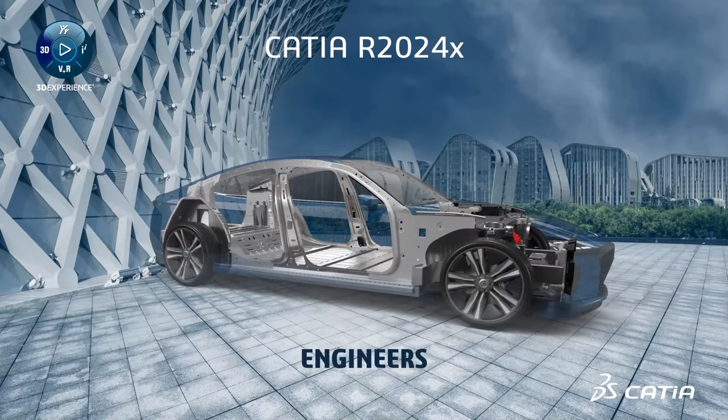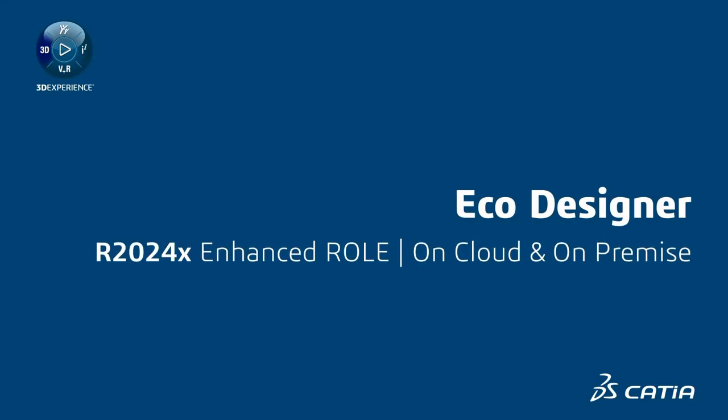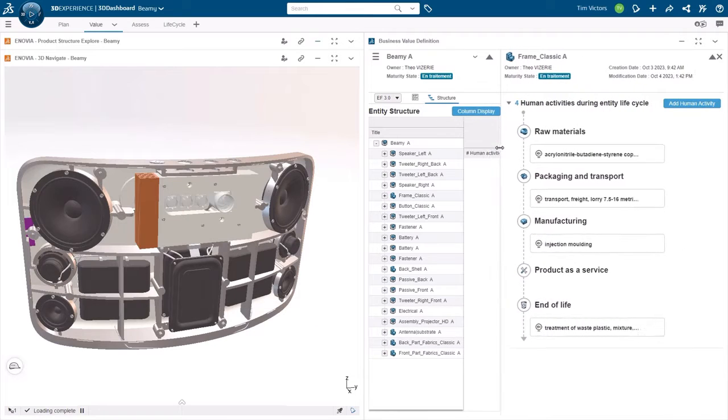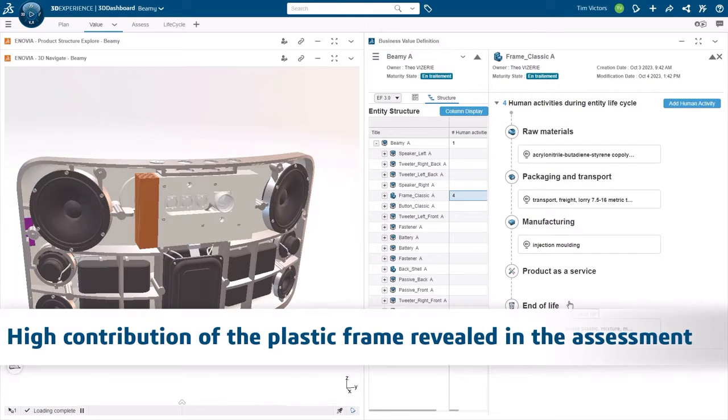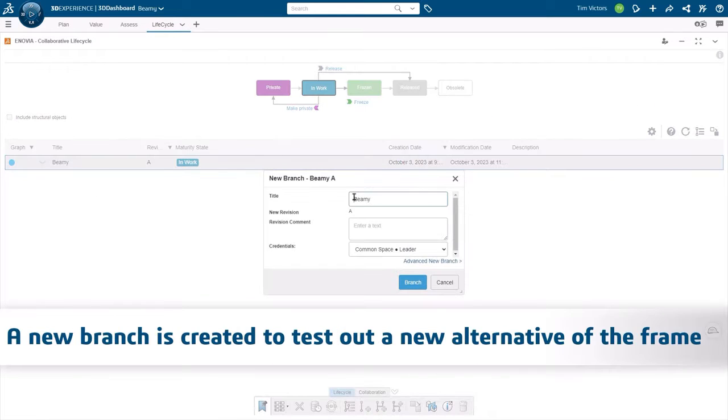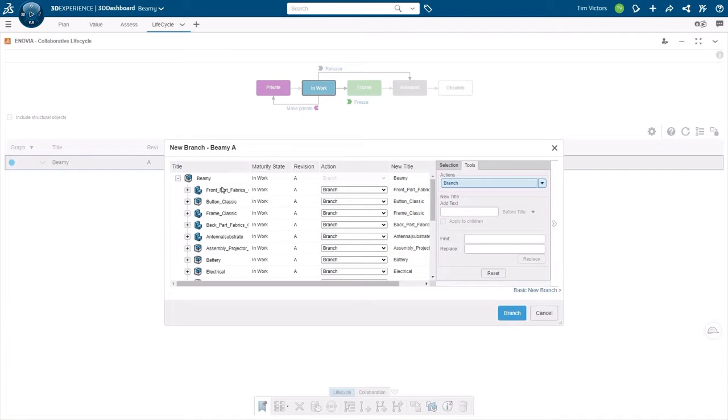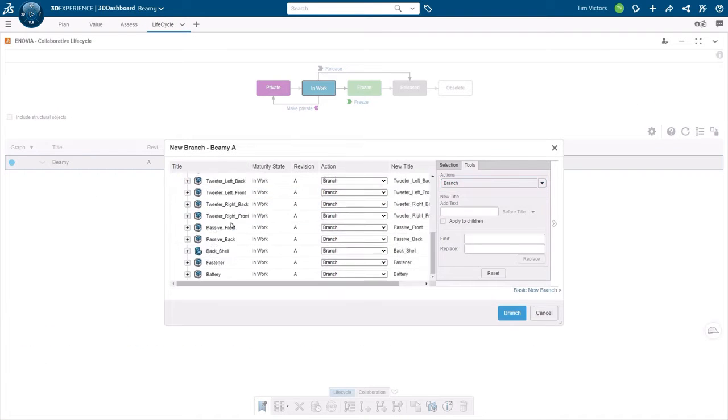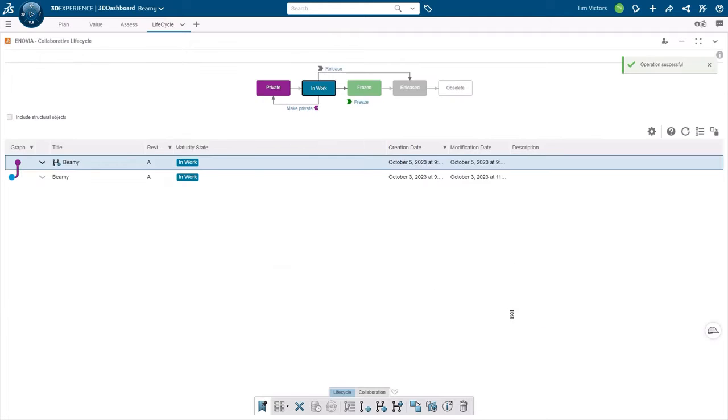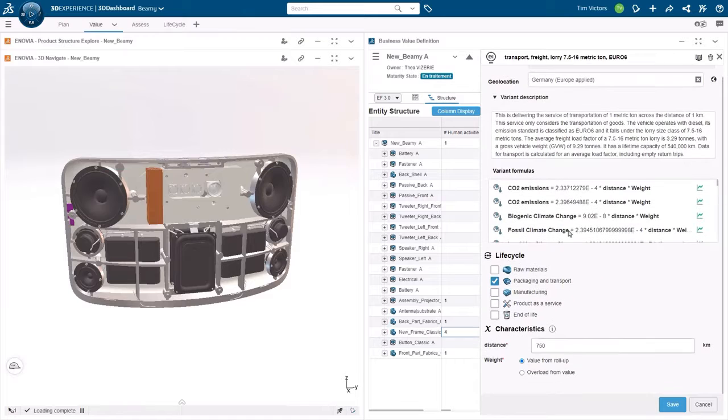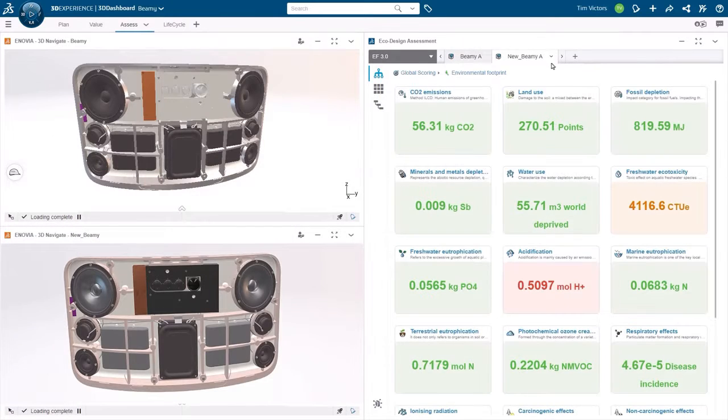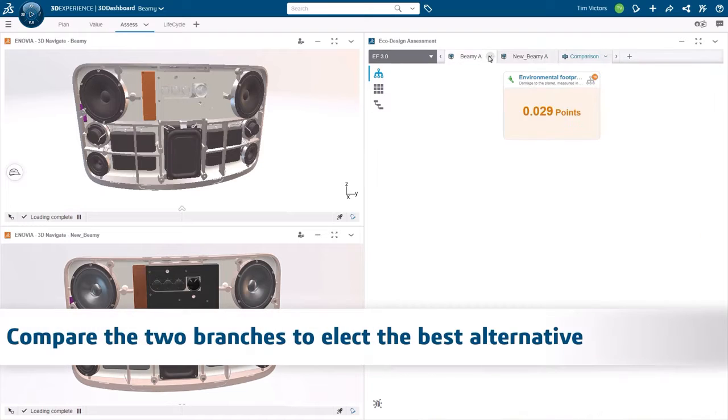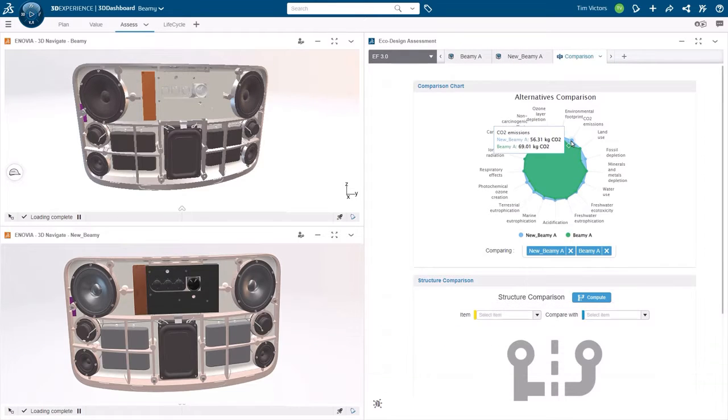For engineers, the Eco Designer role includes a whole new user experience creating a more productive life cycle inventory. You can now choose your preferred way to assign human activities, either by navigating within the ISAC classification, defining favorite human activities, browsing the most recently applied, or searching through the complete EcoInvent database. Moreover, you can assign several human activities in a row on the same object. You can also quickly review the life cycle inventory performed on the current assembly using the new structure view.